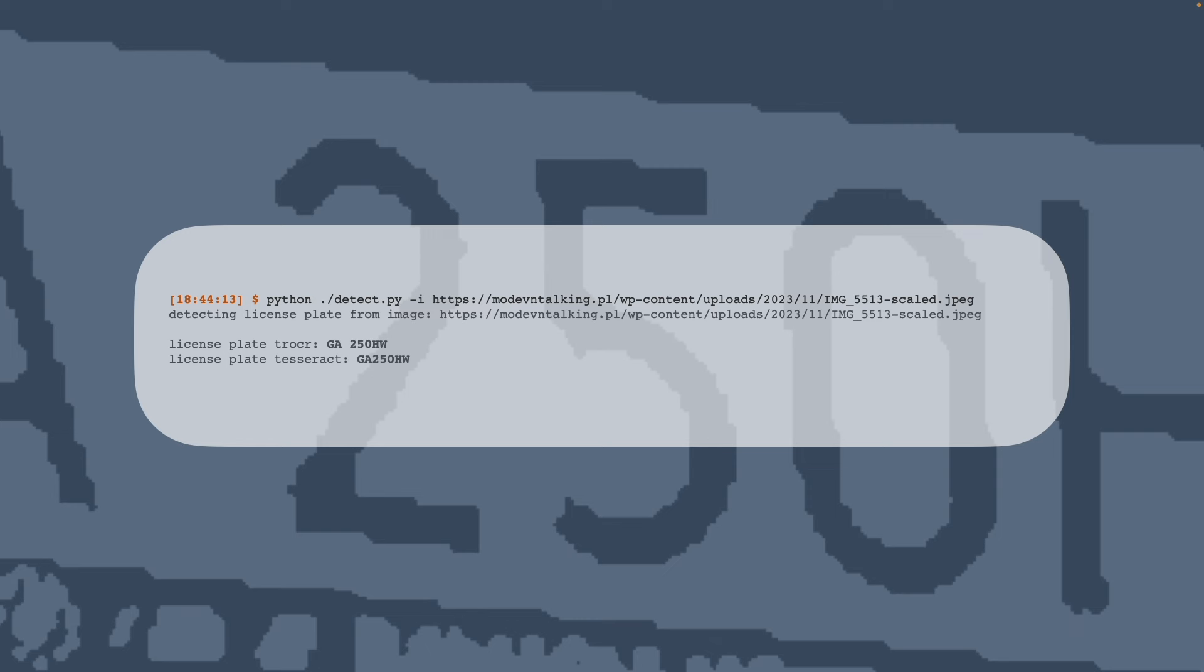However, do note that I tested the inference on CPU not GPU. It's likely that the performance would be better on GPU.